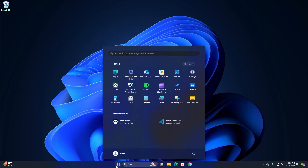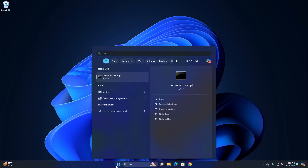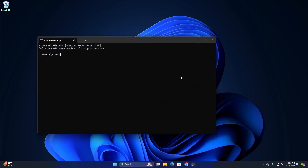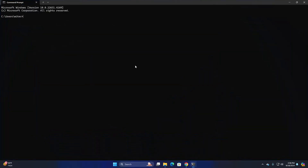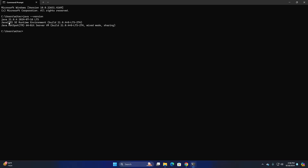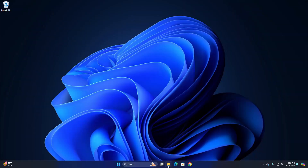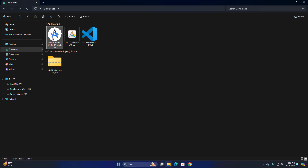Now verify the installation. Open Command Prompt and write this command: java --version. Java 21.0.4 is installed successfully on the Windows operating system. Now I am going to install Android Studio.